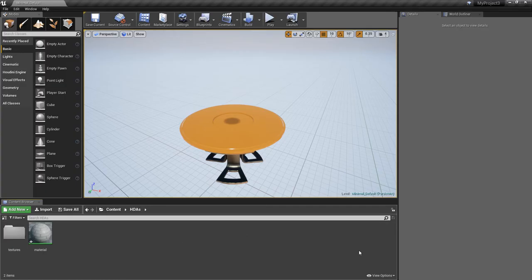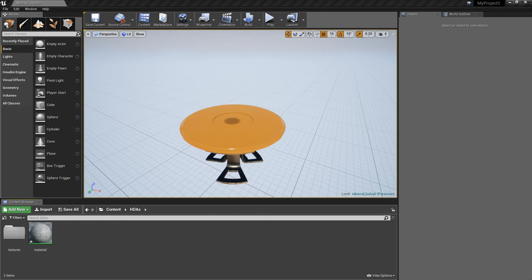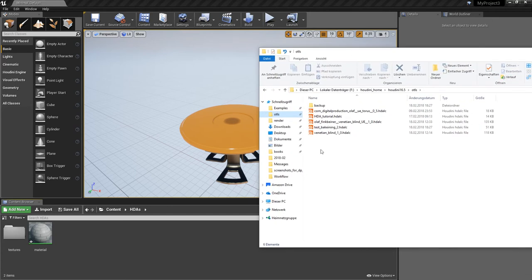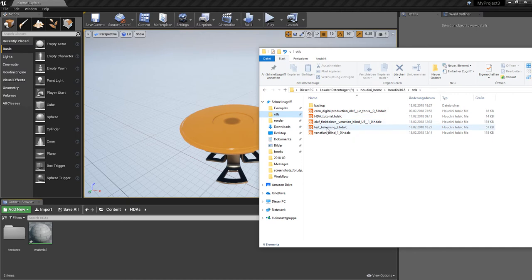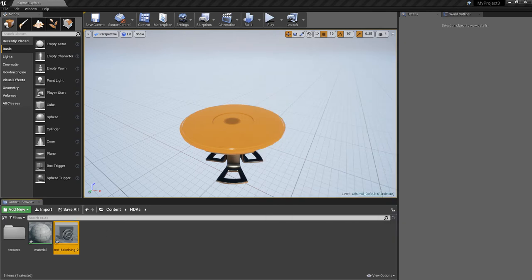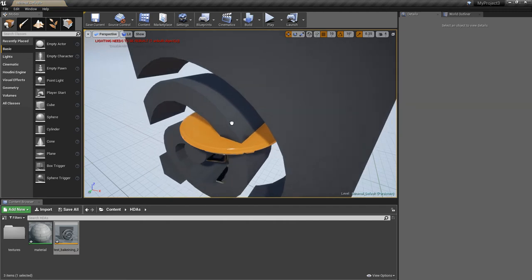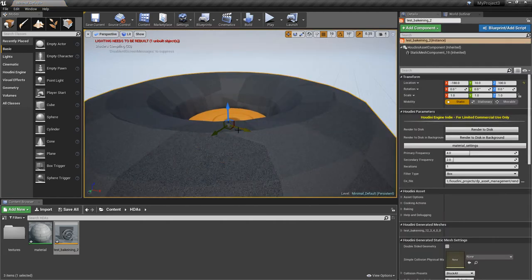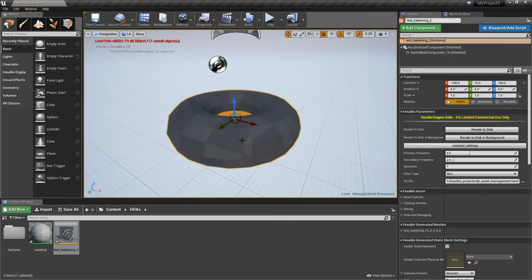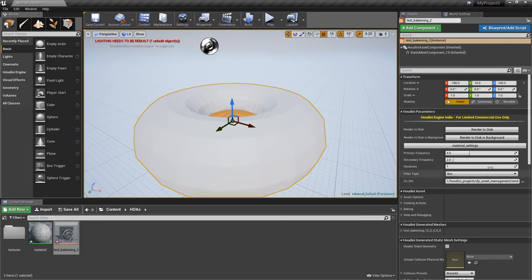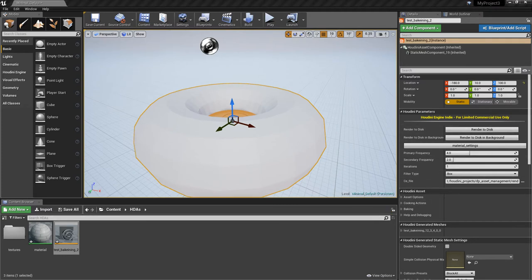Now let's switch to Unreal. In Unreal, you have to import your Houdini digital asset. Wherever you save them. In this case, I've saved it just straight in OTLs. And drag it over here. Now it is in Unreal. Now place it in the scene. Massive donut shows up, turns white. Here you go. And let's go.